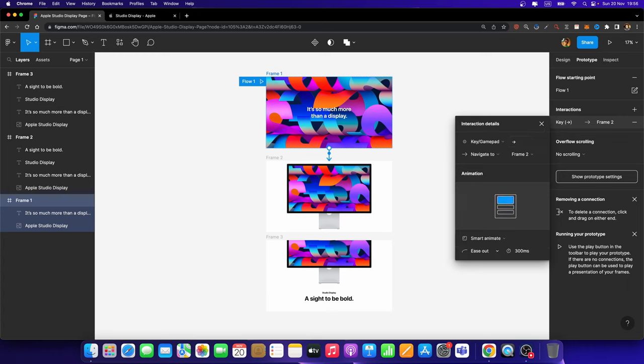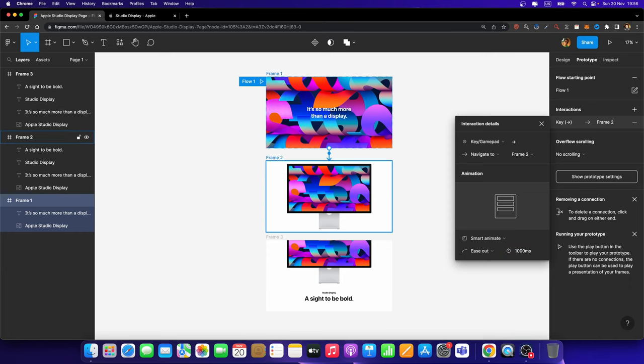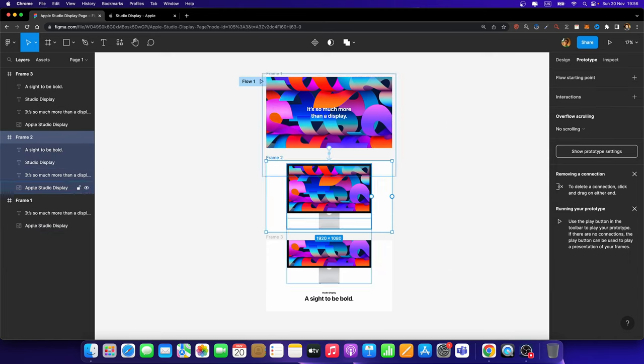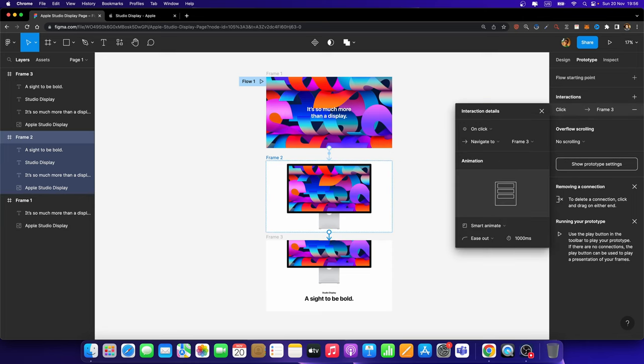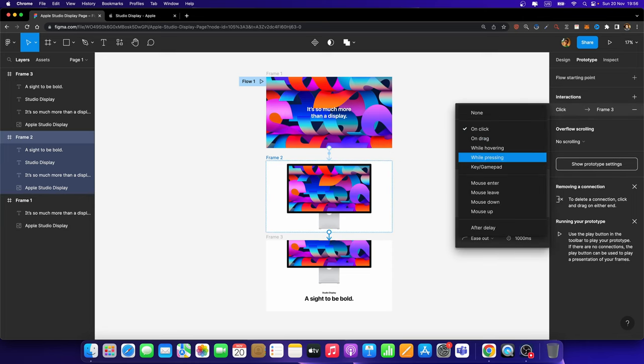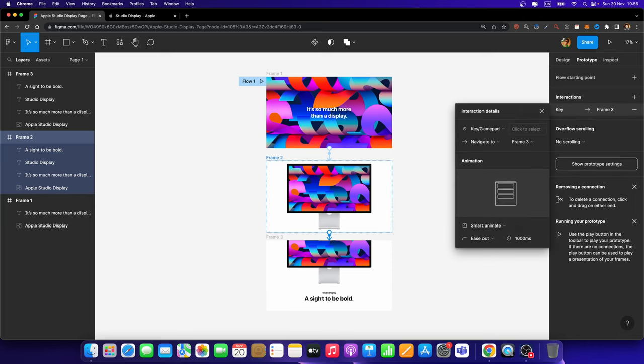Smart Animate, Ease Out. And let's set it to 1,000 milliseconds. It's going to be enough, I think. And let's do the same thing for this screen. So I'm going to connect them. And it's going to be Key, Smart Animate, and 1,000 milliseconds.